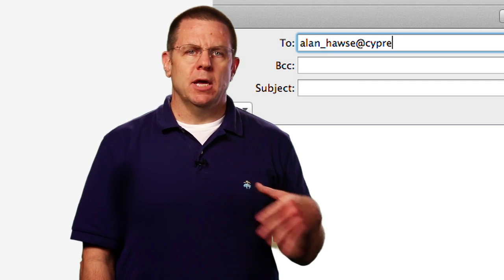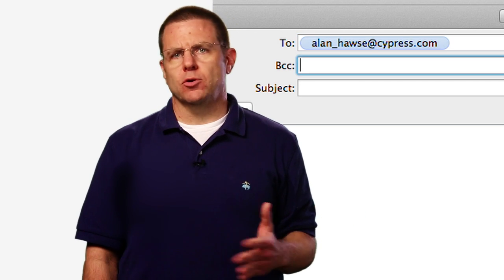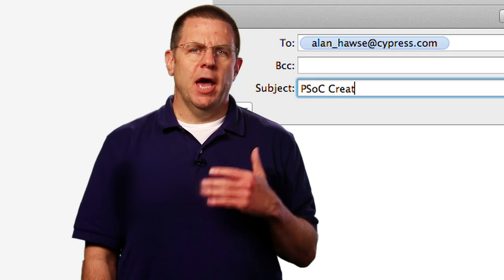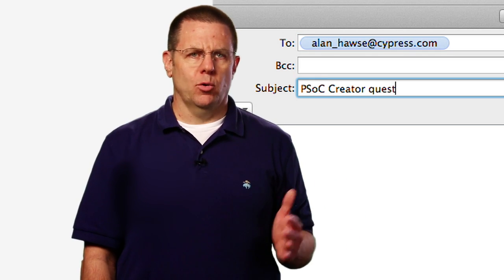If you have questions about PSOC Creator, or PSOC in general, or if you just want to chat, you're welcome to email me at alan-hawes@cypress.com and I will make sure your questions are answered. Yes, I actually read and respond to all of these. Please send me a question if you have a problem and I'll help you deal with it.